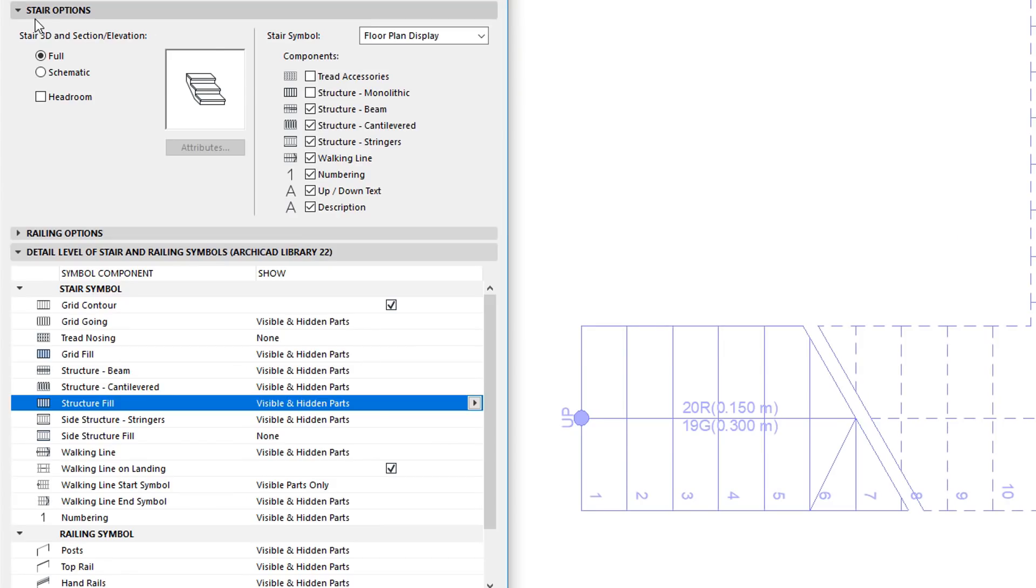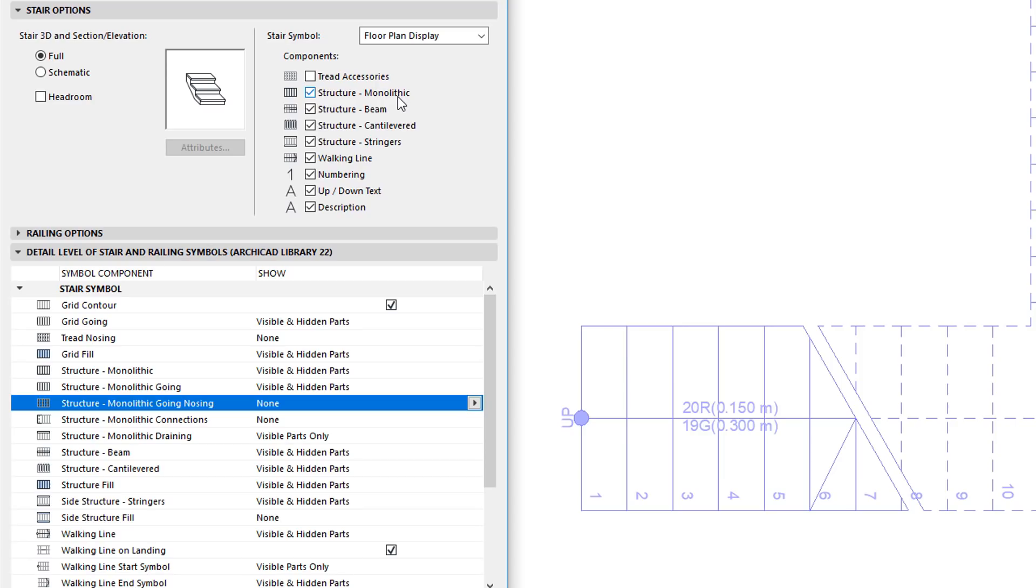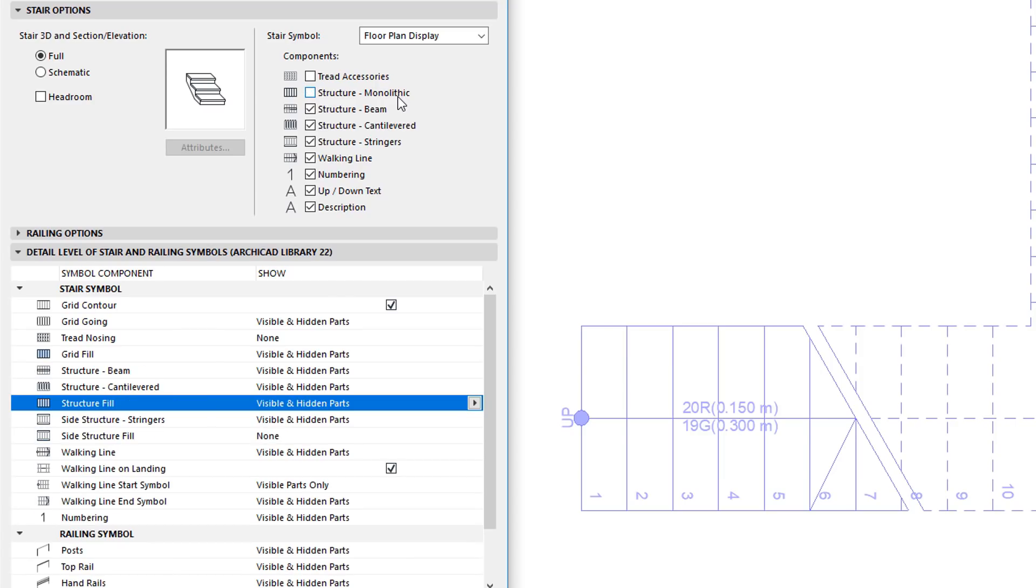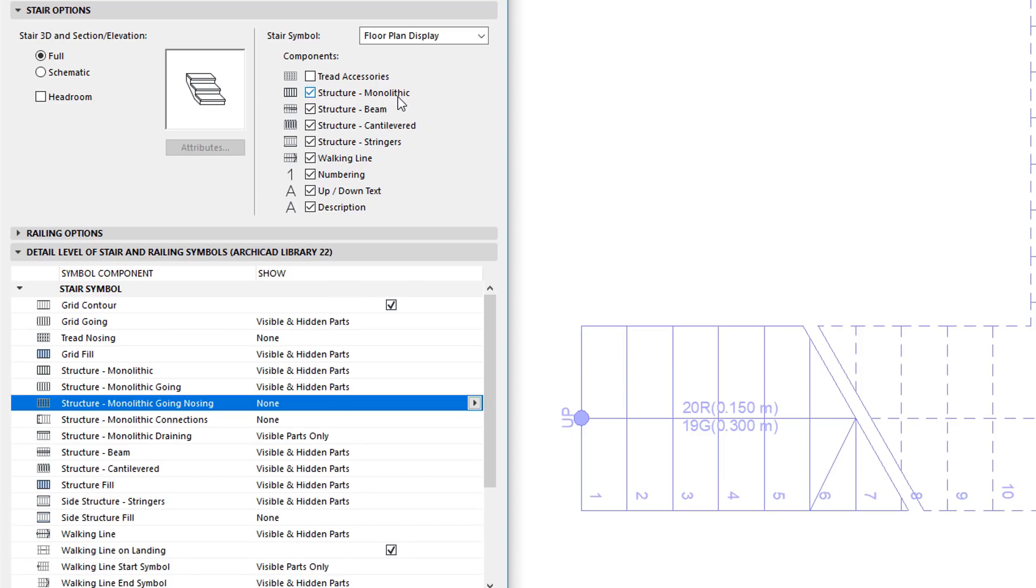In the Stair Options panel, the new Structure Monolithic checkbox was added in ARCHICAD 22. Check this checkbox to display the structure of monolithic stair on the floor plan.